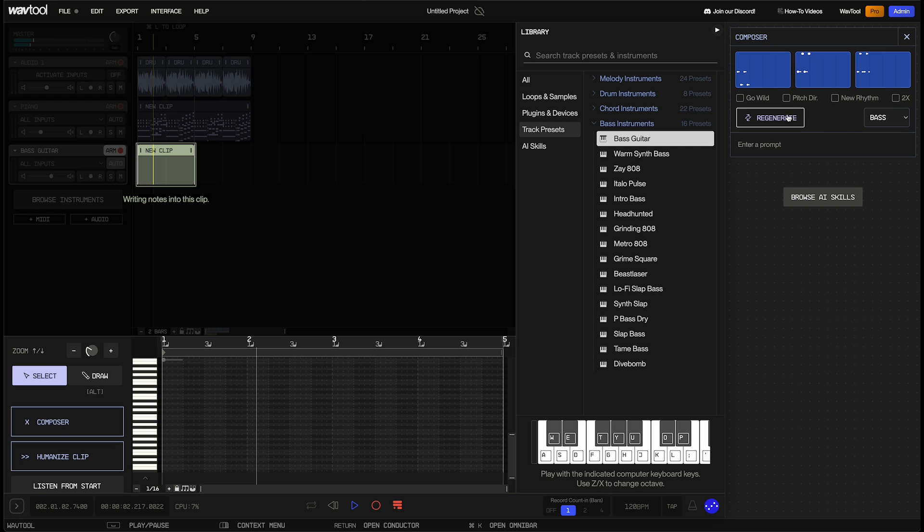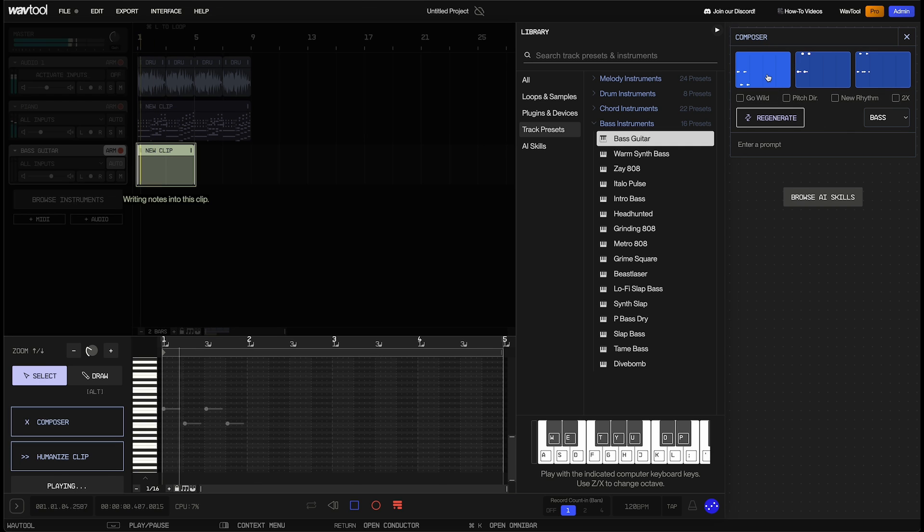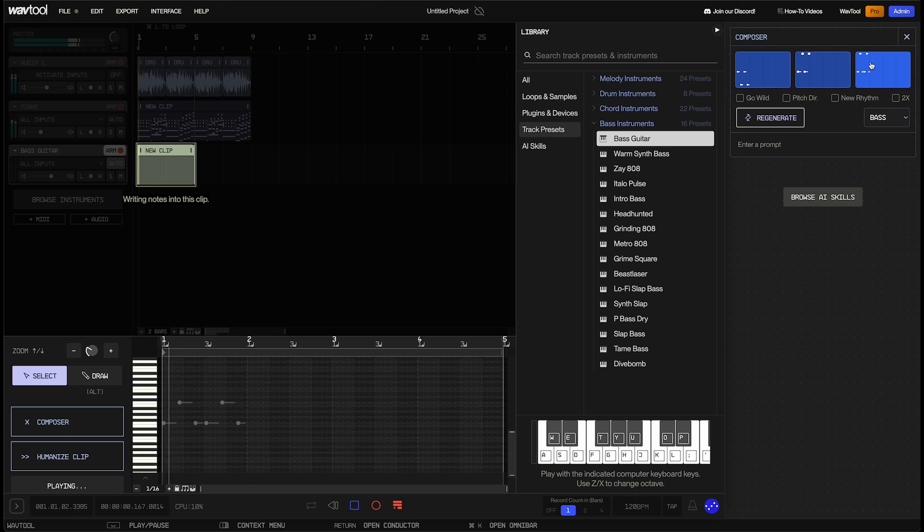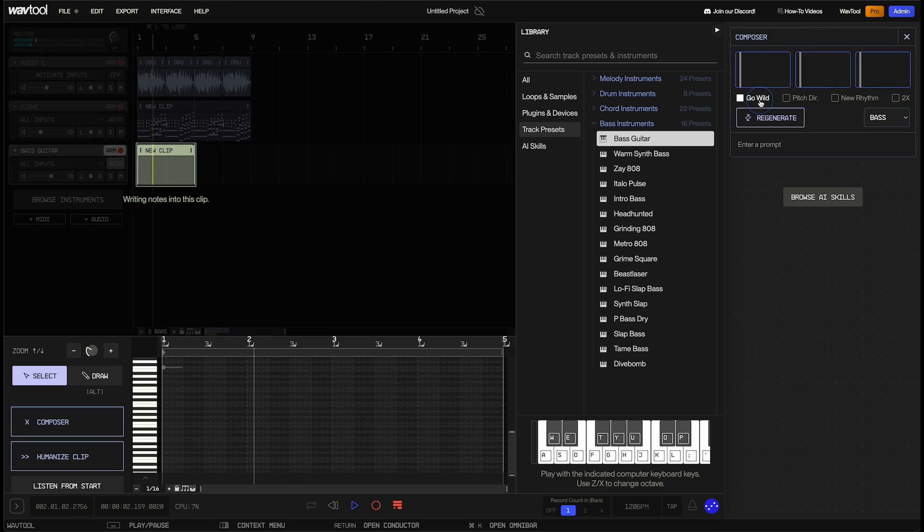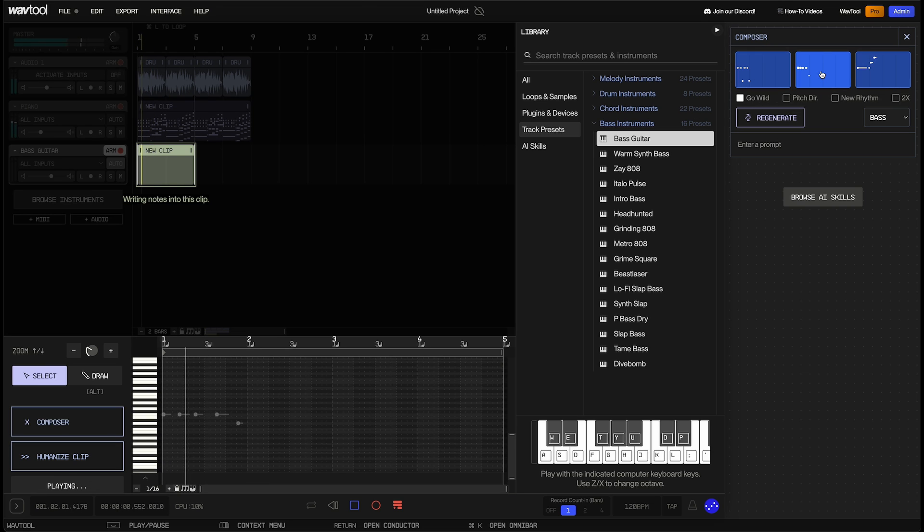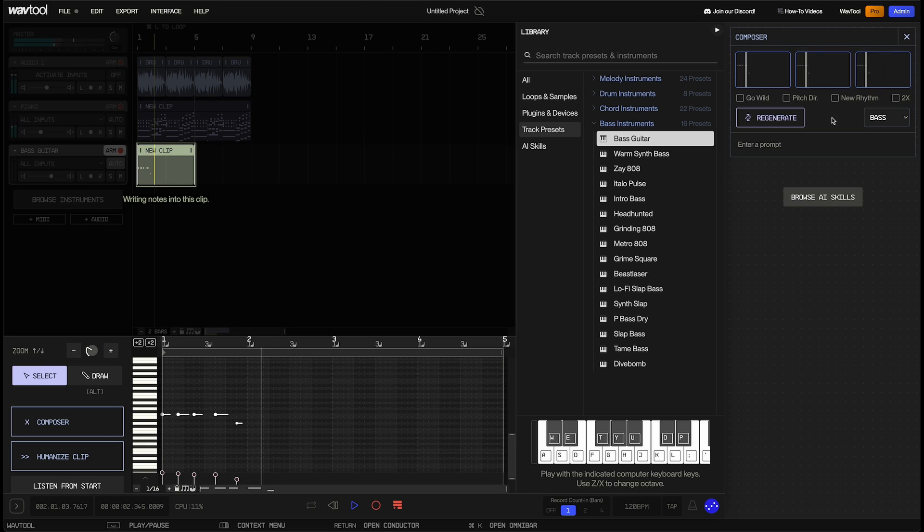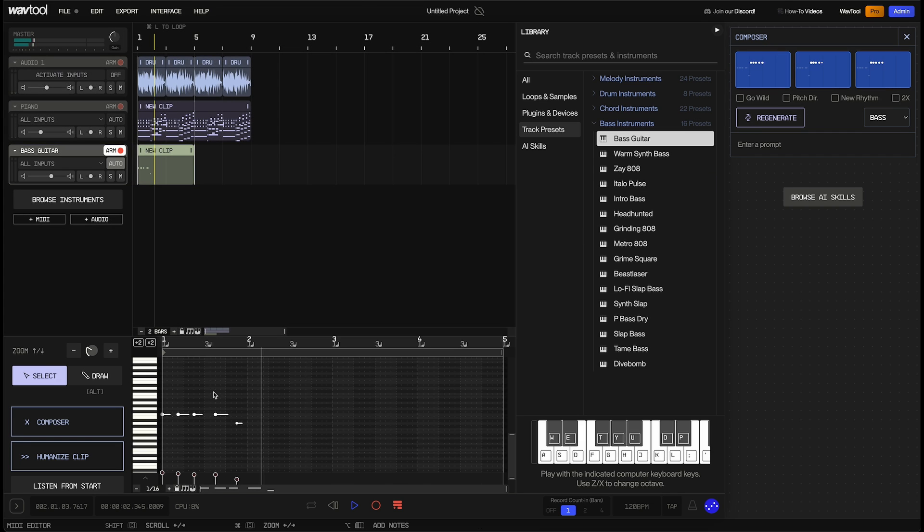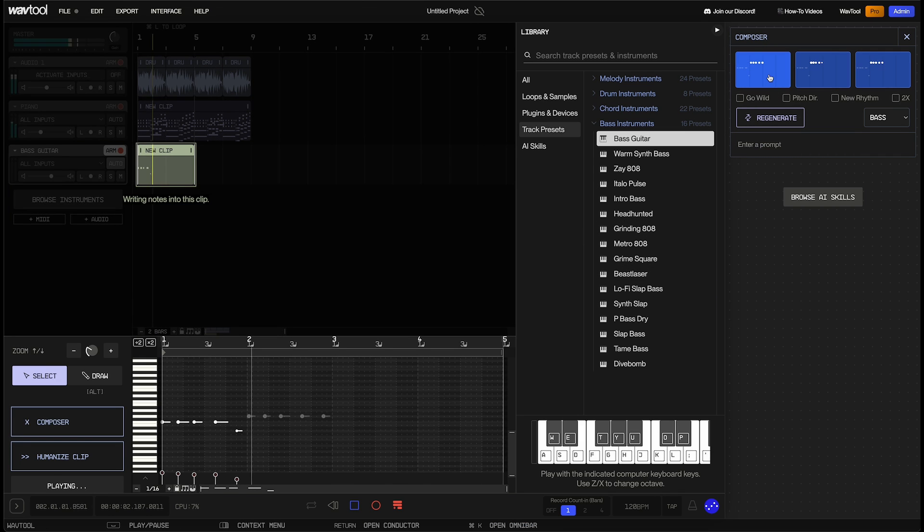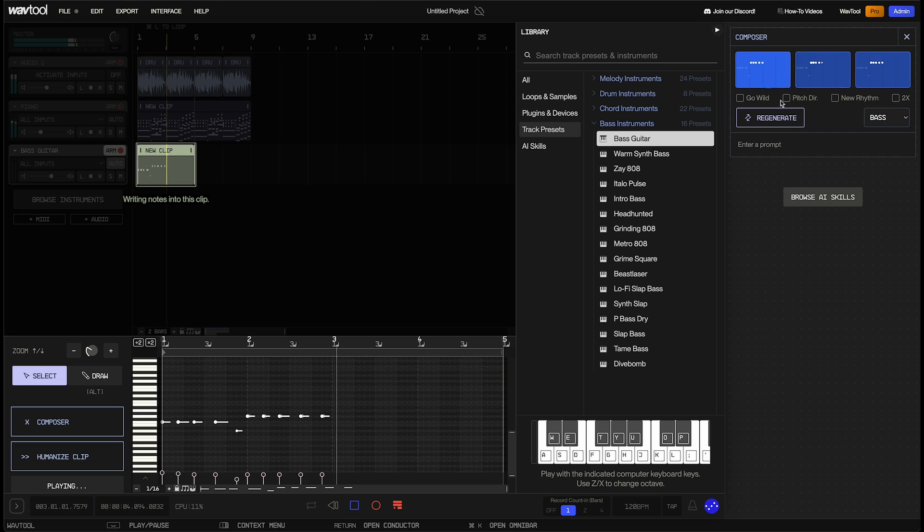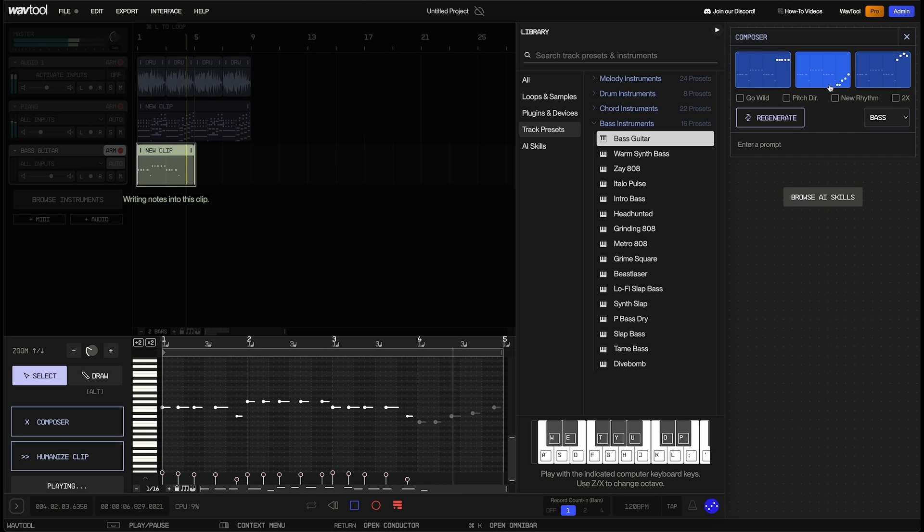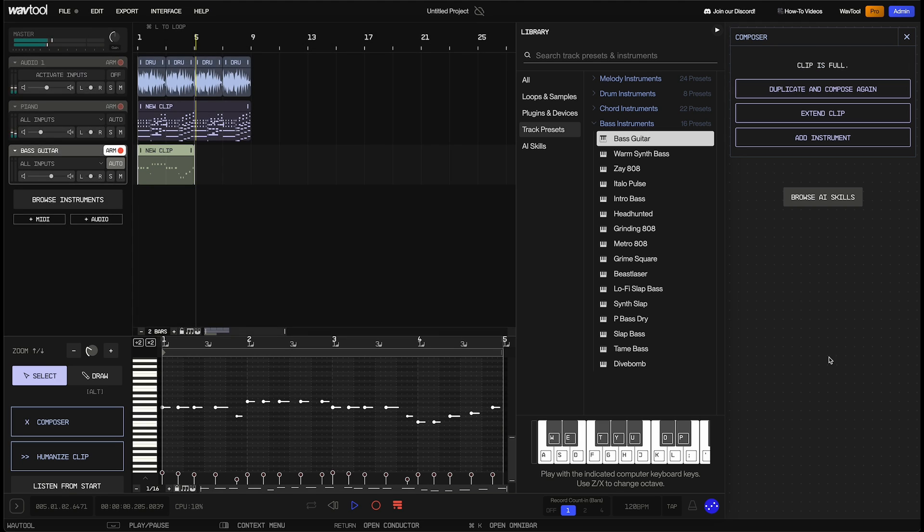Okay, let's keep hitting Regenerate until we get into territory we're happy with. Okay, that's kind of interesting. Let's take Go Wild and see where Composer goes. All right, that seems, I think, the most interesting to me so far. Let's see what comes up with next. Okay, cool. So we've got a bass line to go along with our chord progression here.